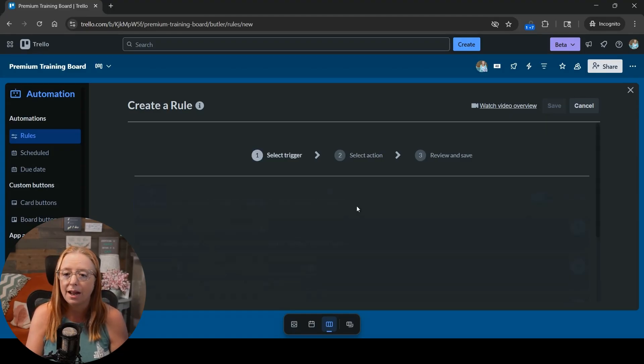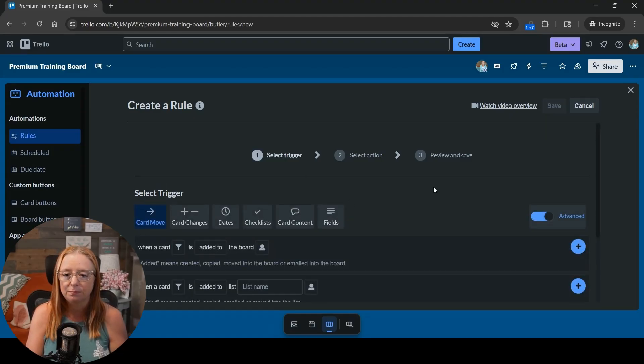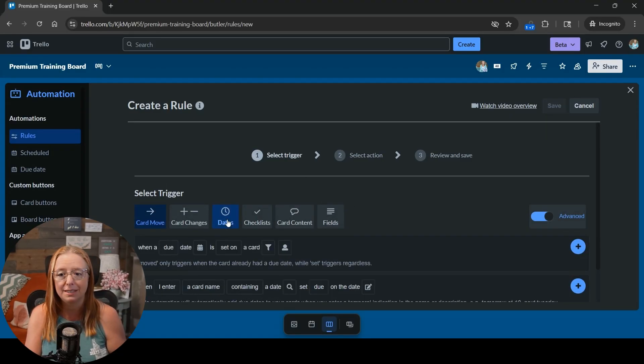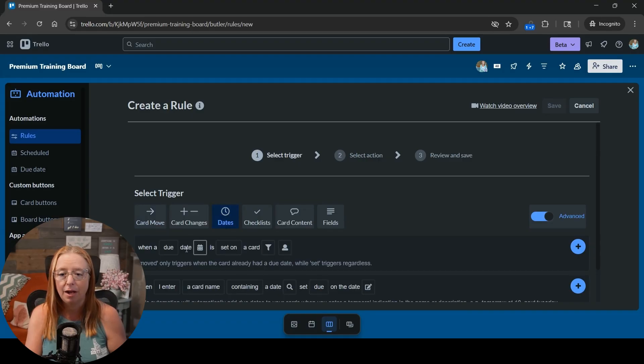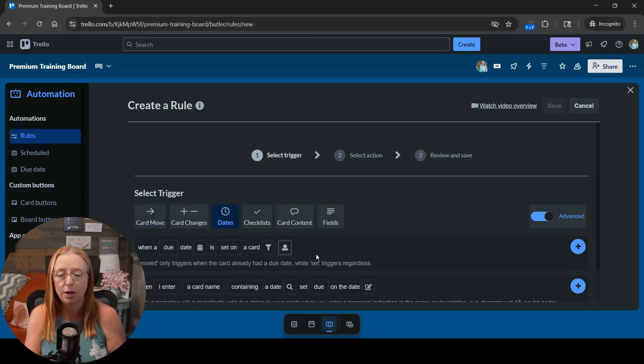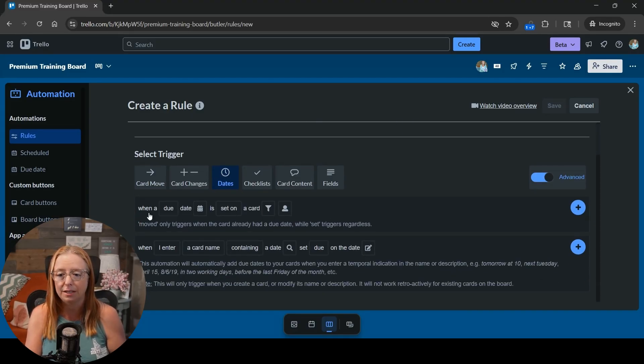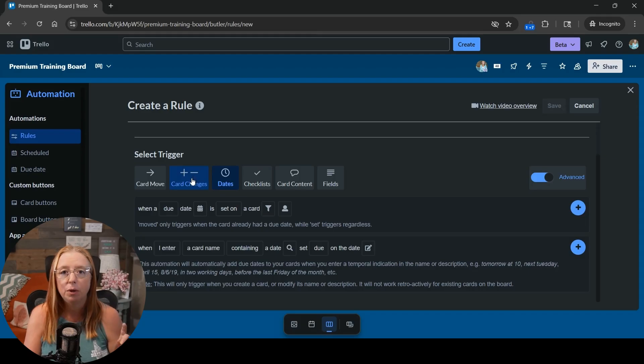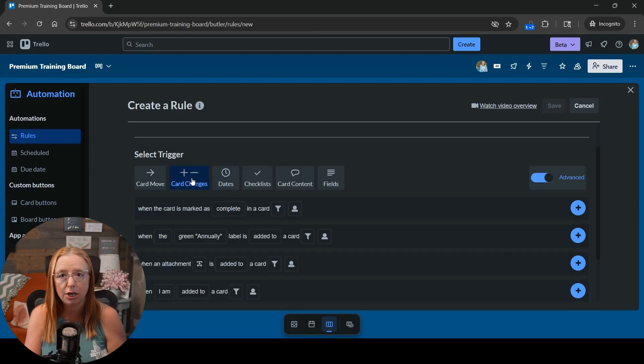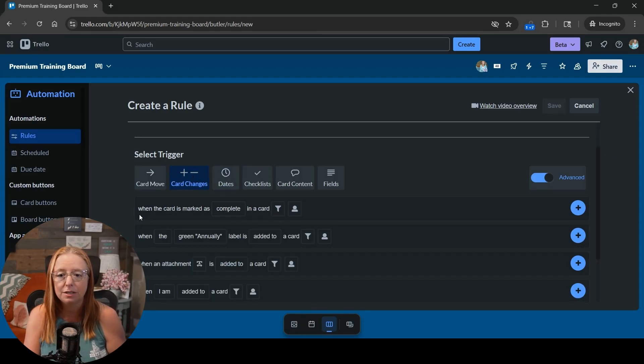So let's go ahead and add our trigger and previously we would have gone to this dates tab and looked for when a due date is marked complete. But as you can see that is not here. We are now going to go to our card changes tab and see where it says where the card is marked complete.